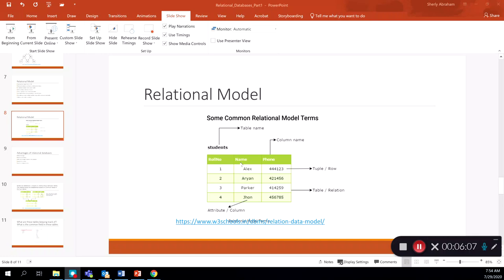We also call these fields the attributes of a table. In this particular case, the student table has three attributes or fields: role number, name, and phone. It also has four rows or four records. These are some important aspects to understand when it comes to relational models.